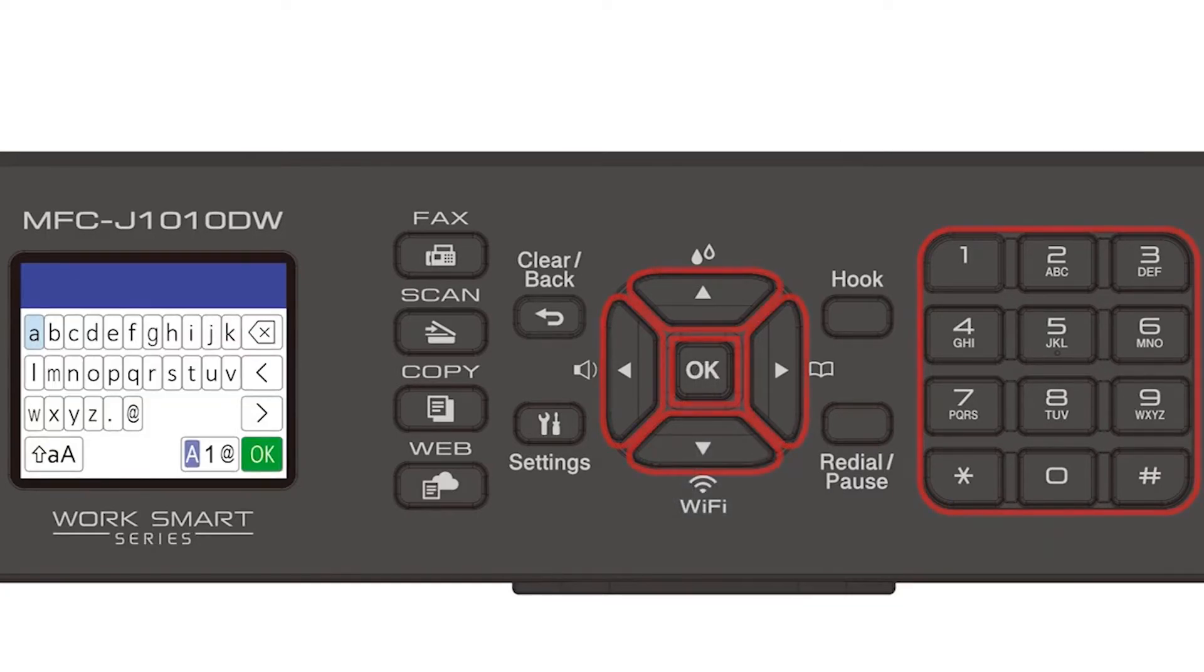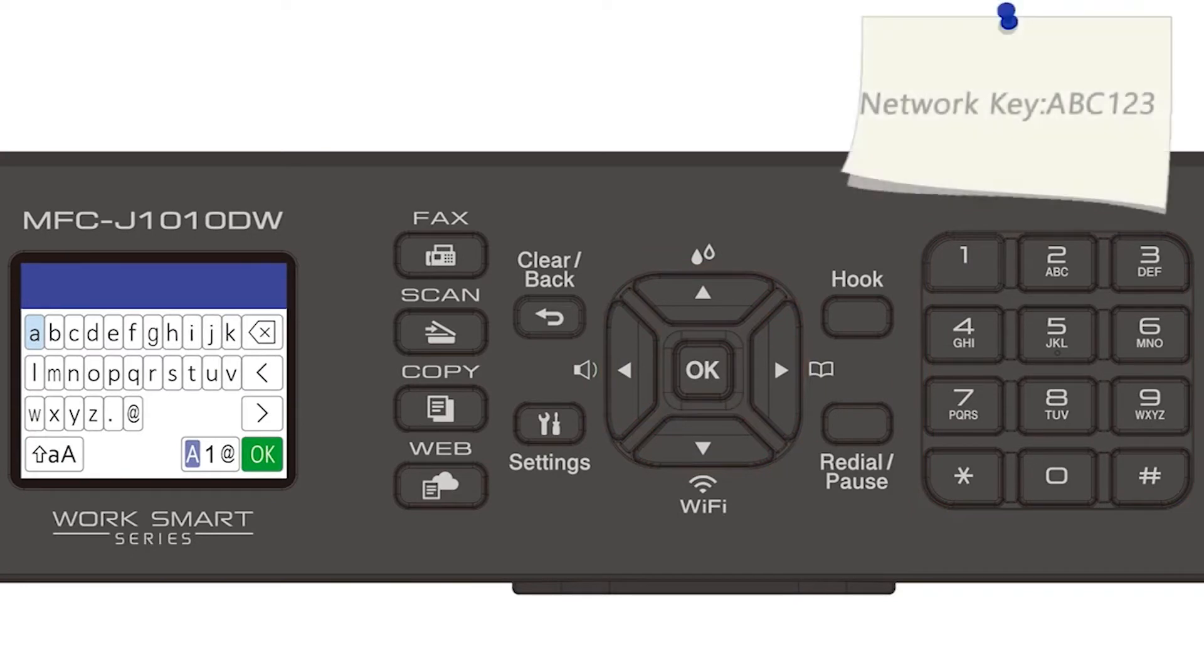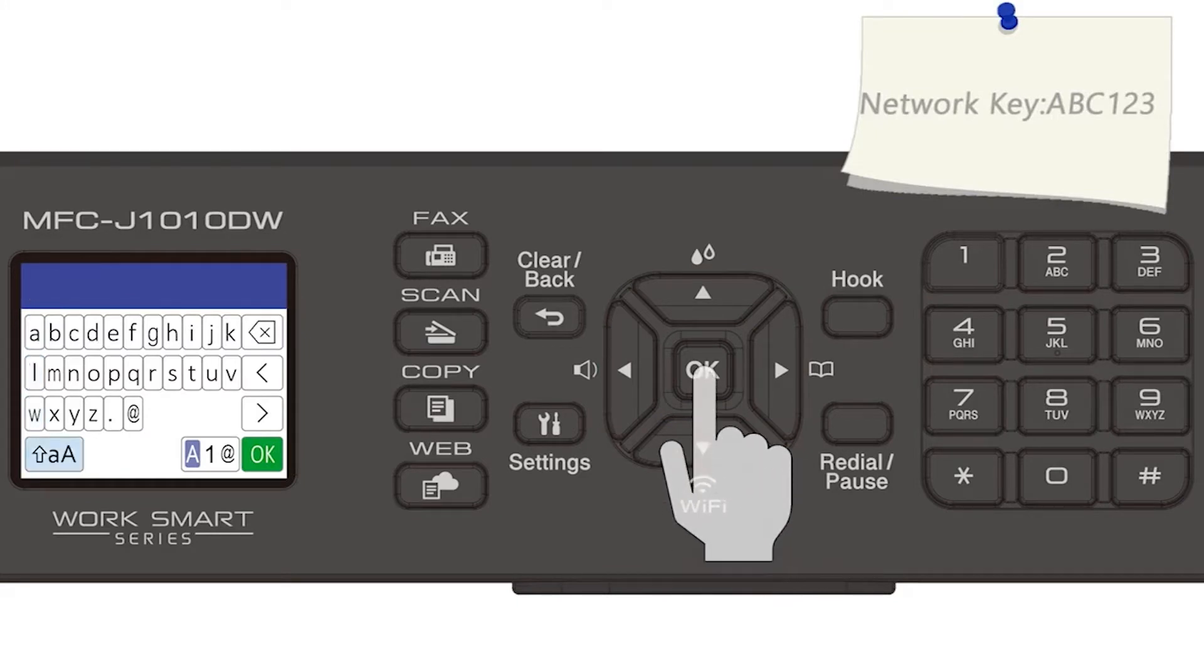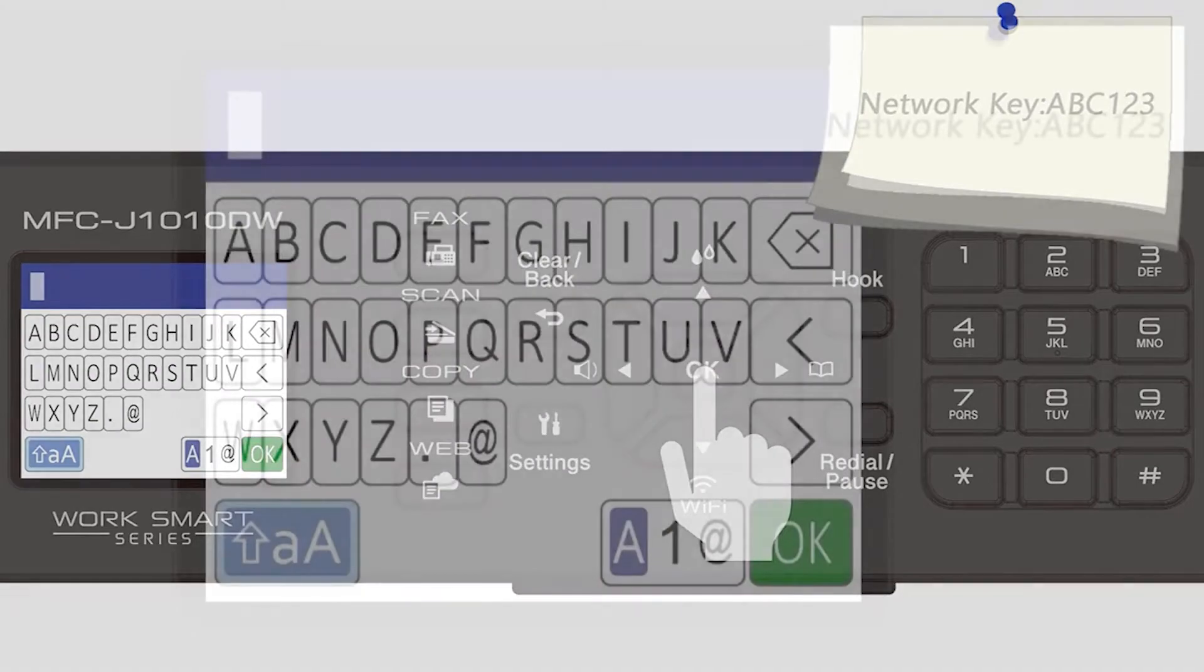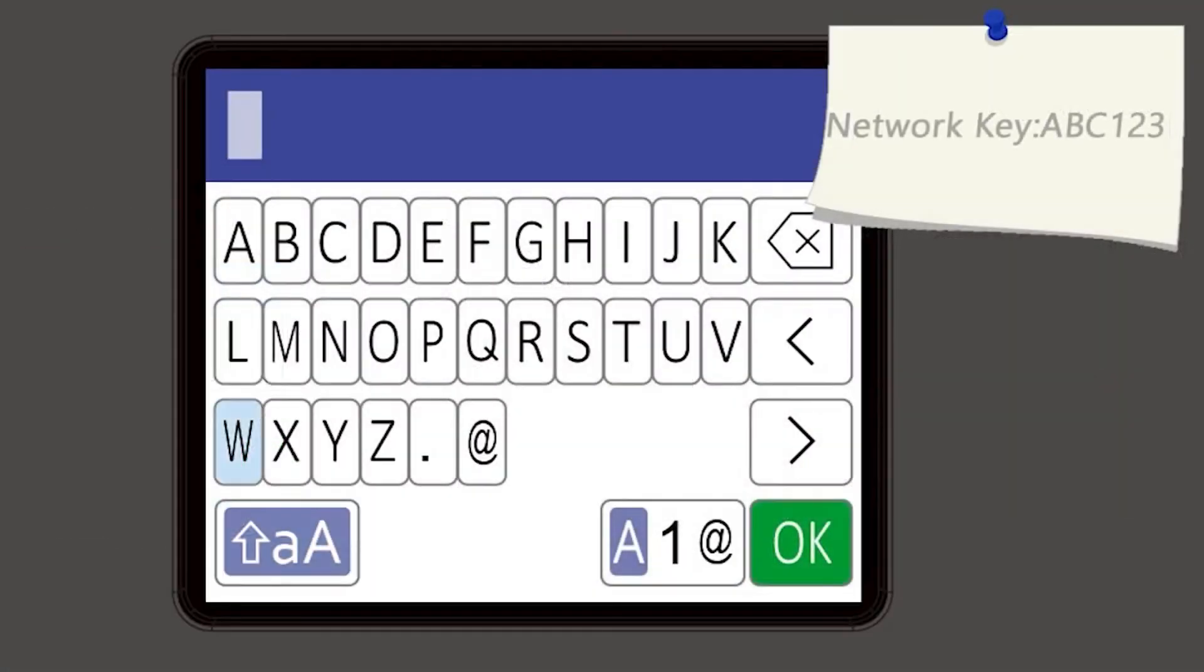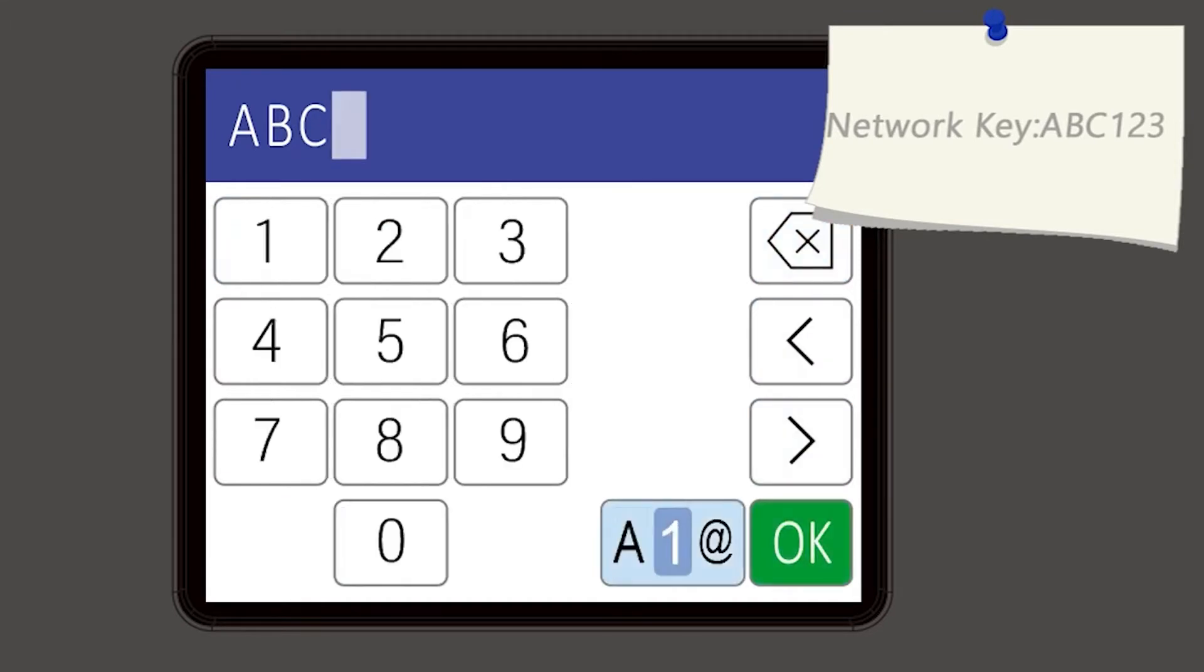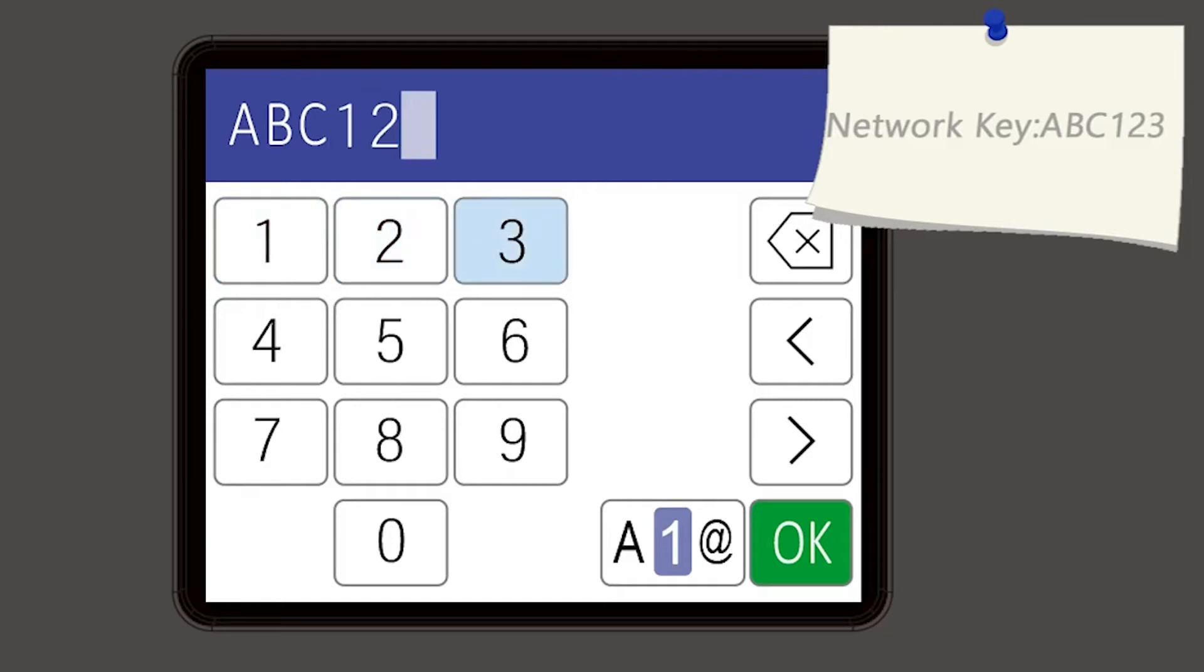Enter your password or network key using the arrow keys and the number pad. Confirm that your network key is correct and select OK.